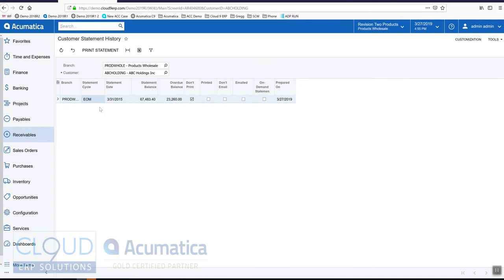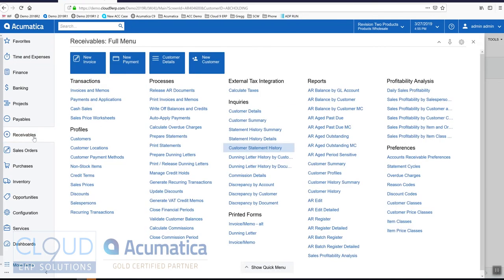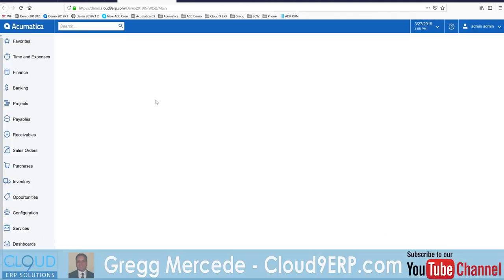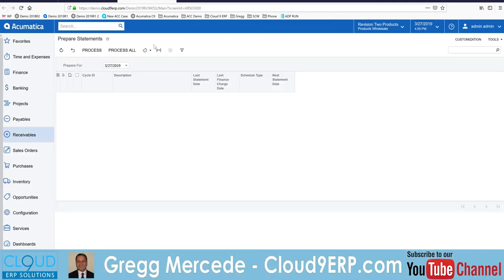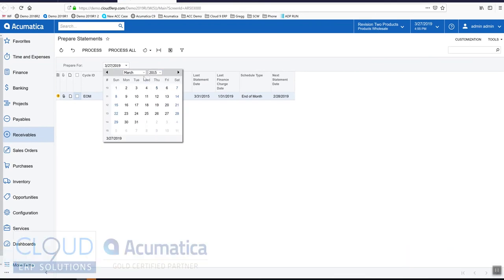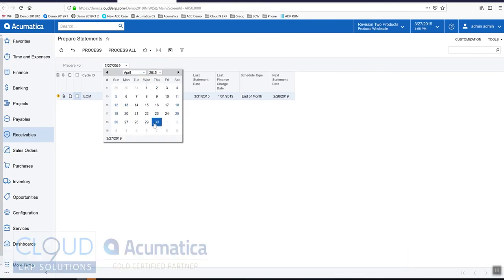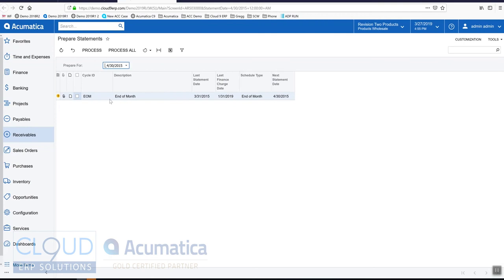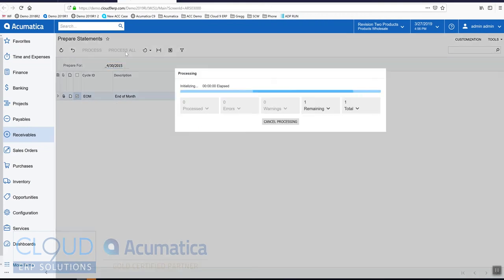This screen doesn't have a lot of data so let's go back for a moment and let's prepare our statements again. Let's go over to April 2015, let's get a couple of records. We'll run it for the end of April, we'll process all. Note you can schedule these to run automatically.